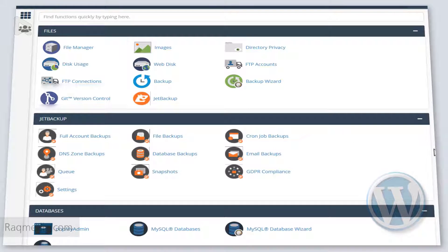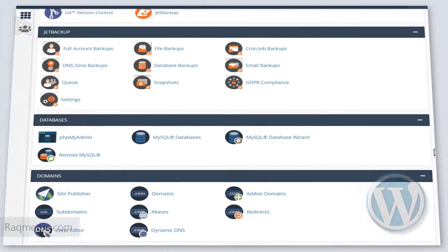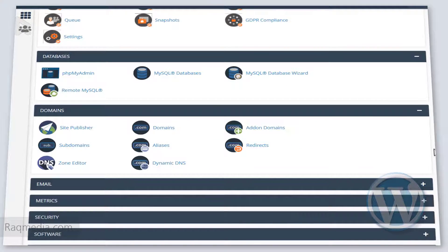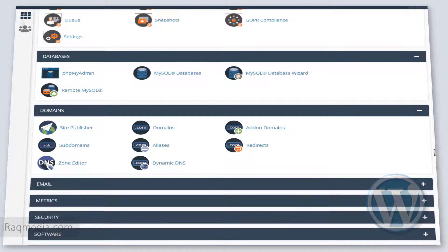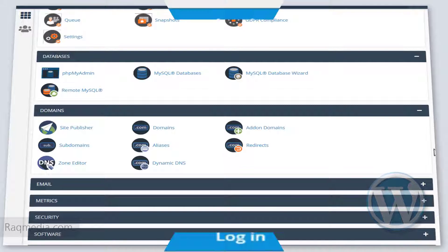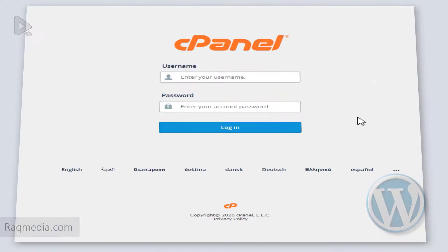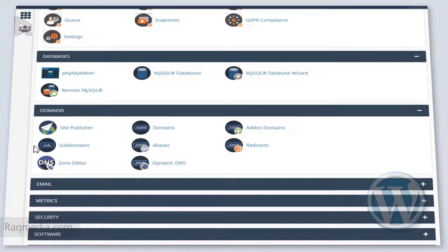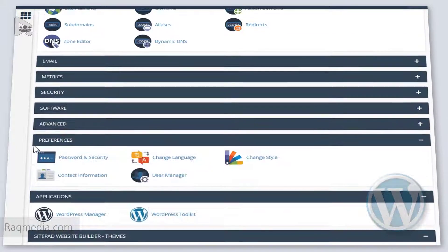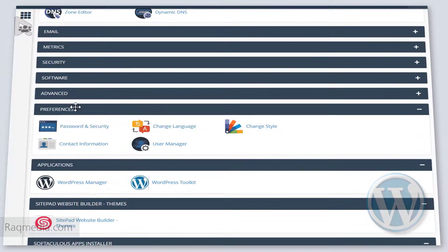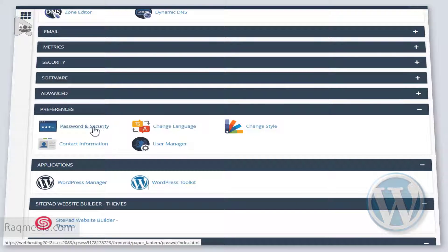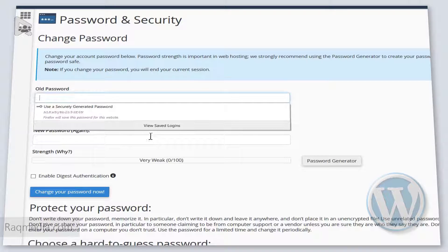We go back and want to change the password that we will be using in the login in the cPanel. So you head on the same tab of preferences and this time we'll select password and security.